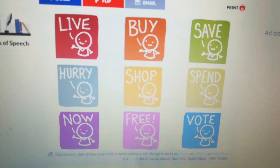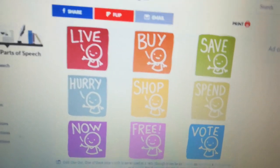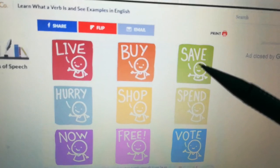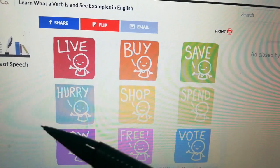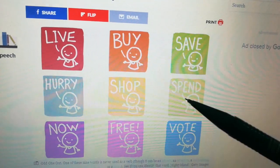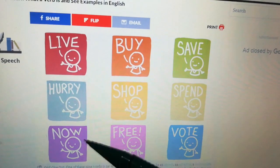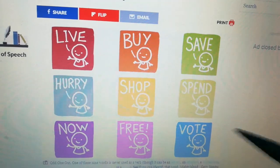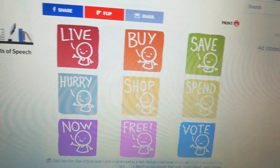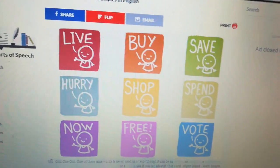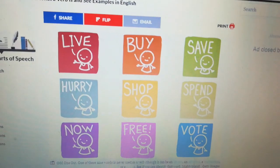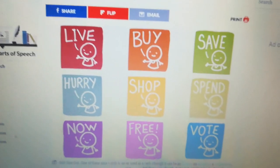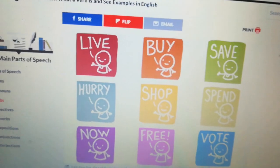Now let us have a look at some other examples: live, save, hurry, shop, spend, now, free, vote, right. If you have noticed, all of these words come under the category of a verb.